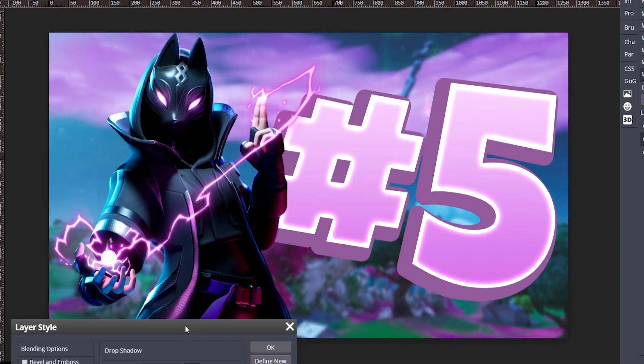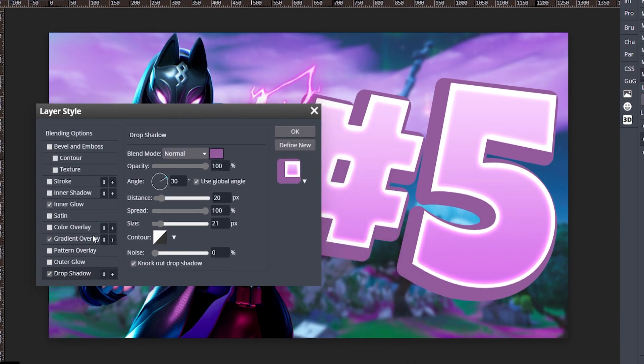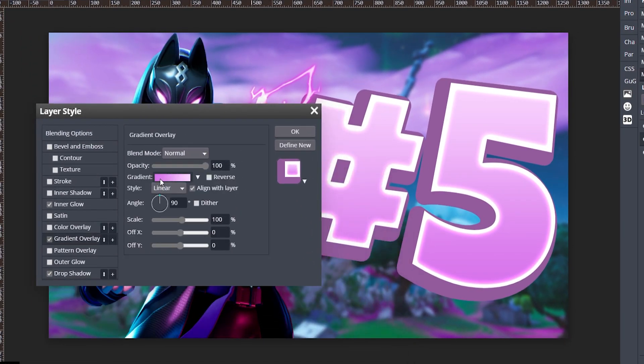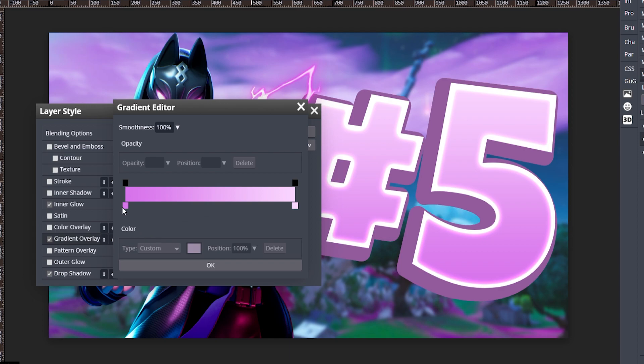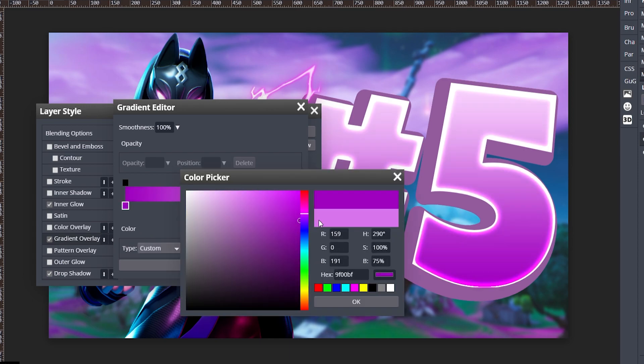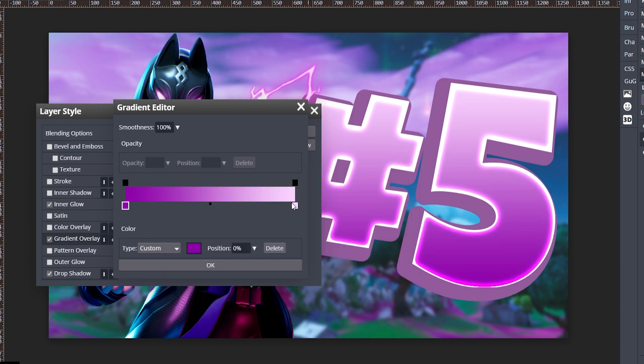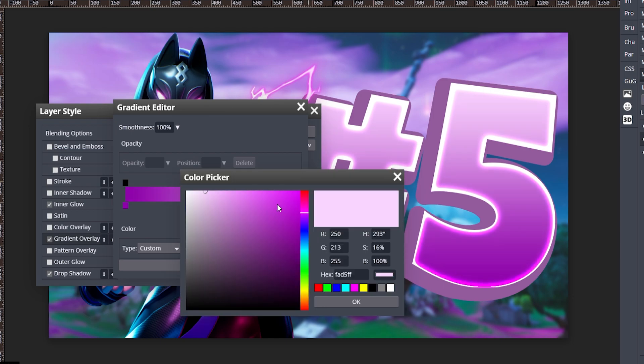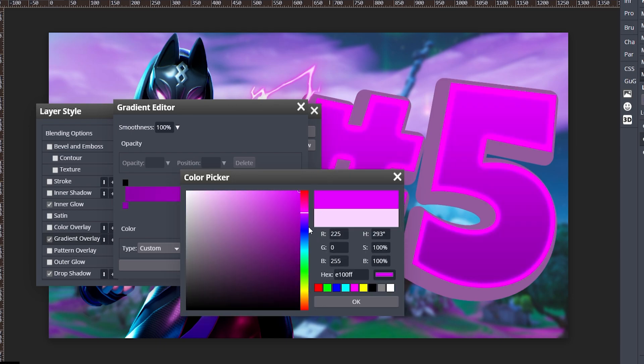Okay, I might even make this color more purple because it's kind of on the pinker side. So let's go ahead and get a purple there and a lighter purple.